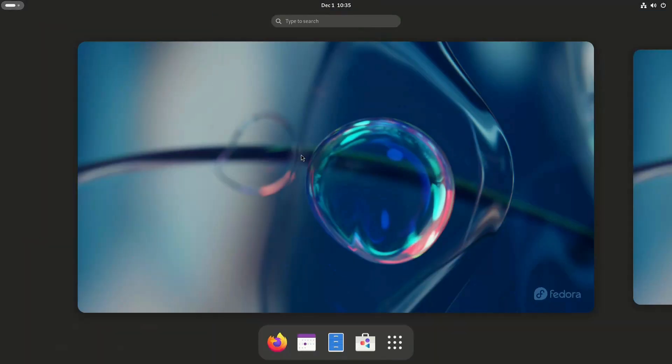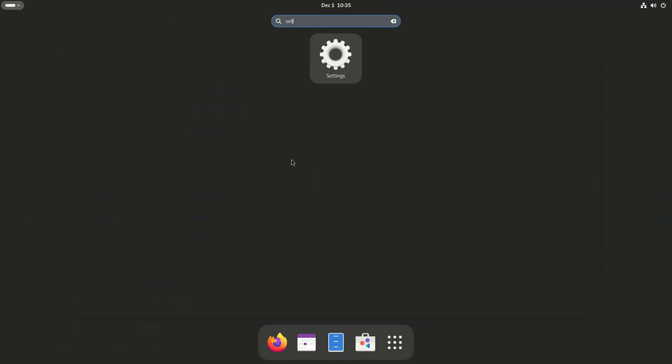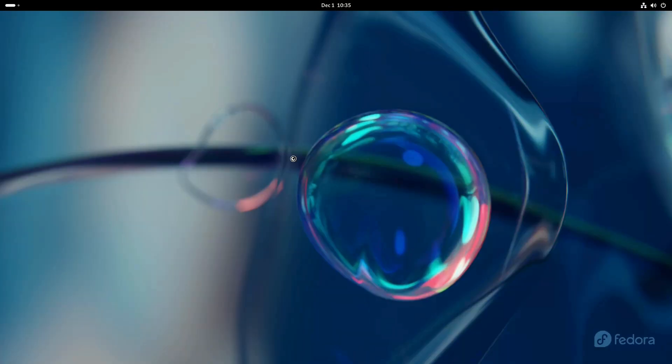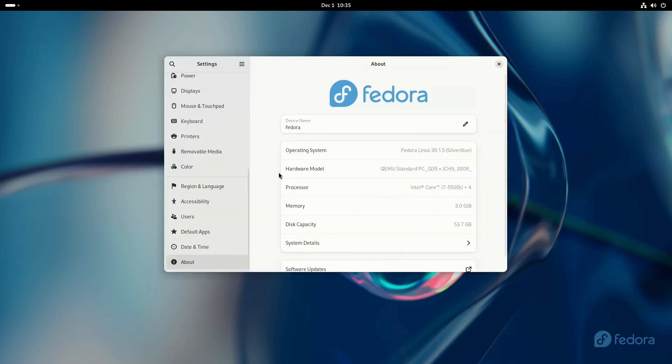Flatpaks, immutable distros, portals, and the list goes on. This is no different with Silverblue, although because Silverblue is immutable, it's even more stable and secure.